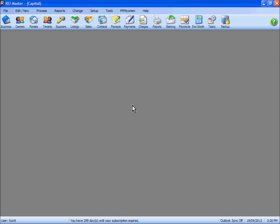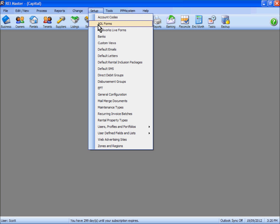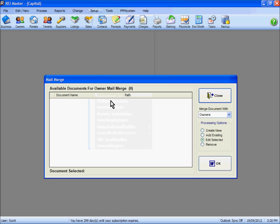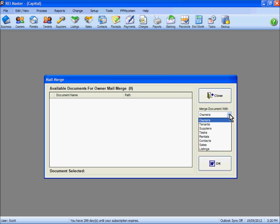In REI Master, go to the Setup drop-down list and enter Mail Merge Documents. On the right-hand side, you select which records you want to merge information to. We are going to merge one to a tenant record.